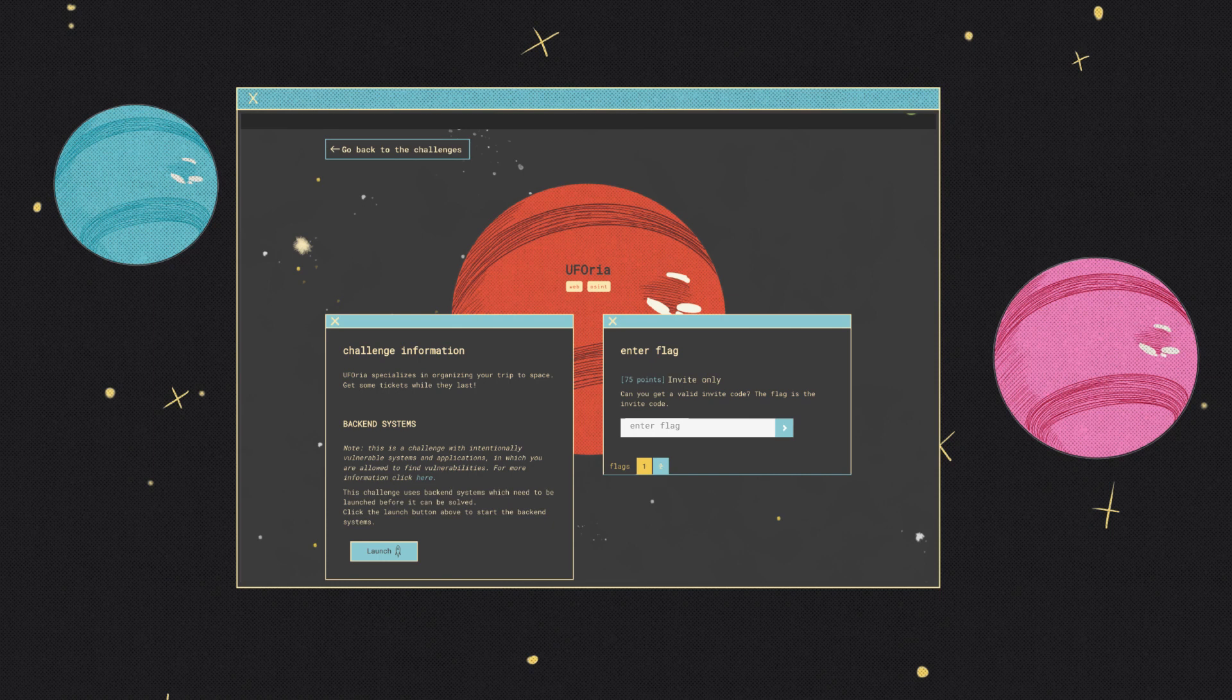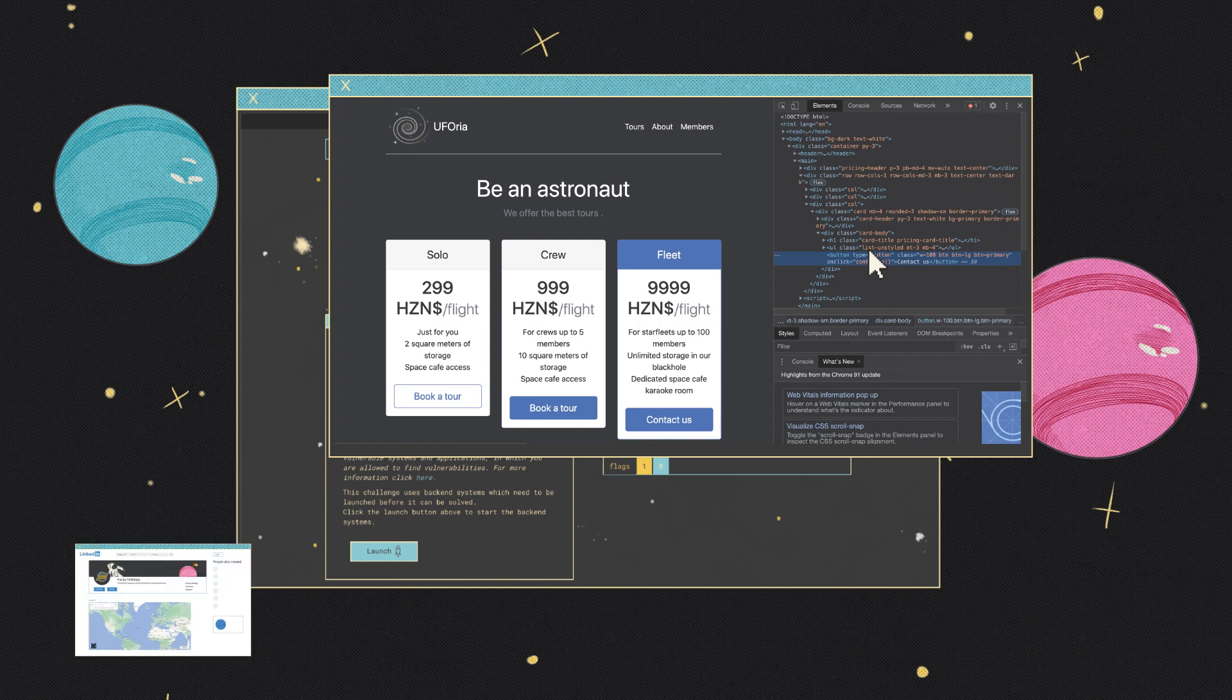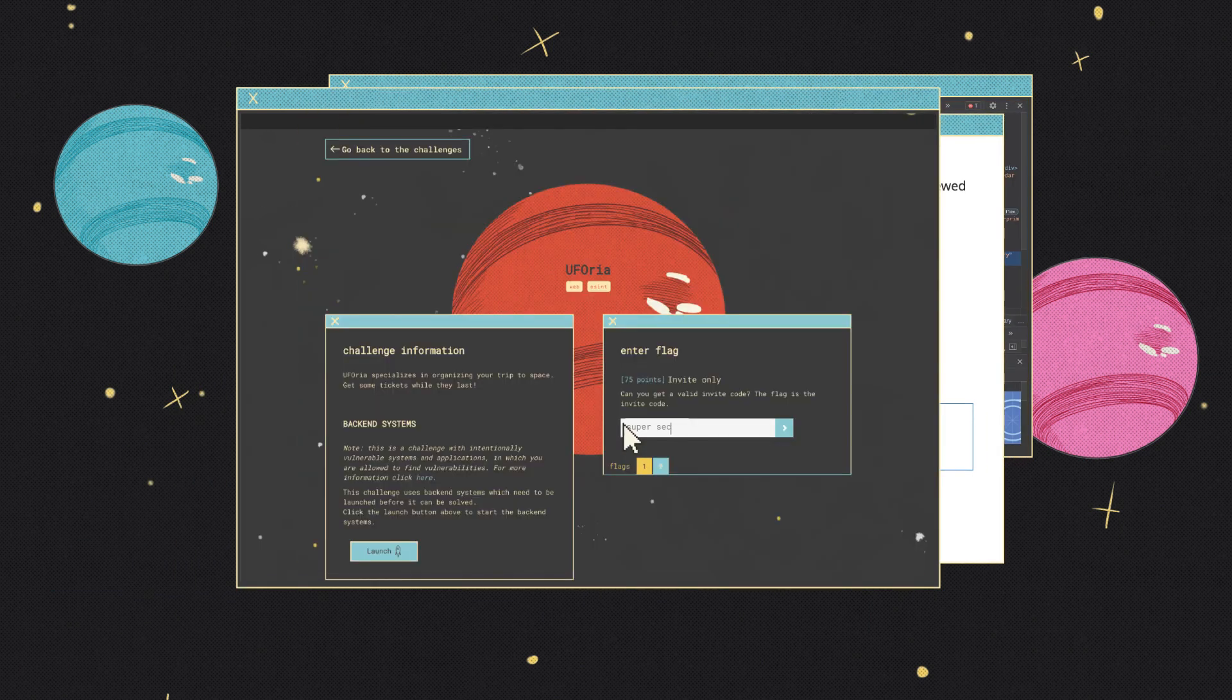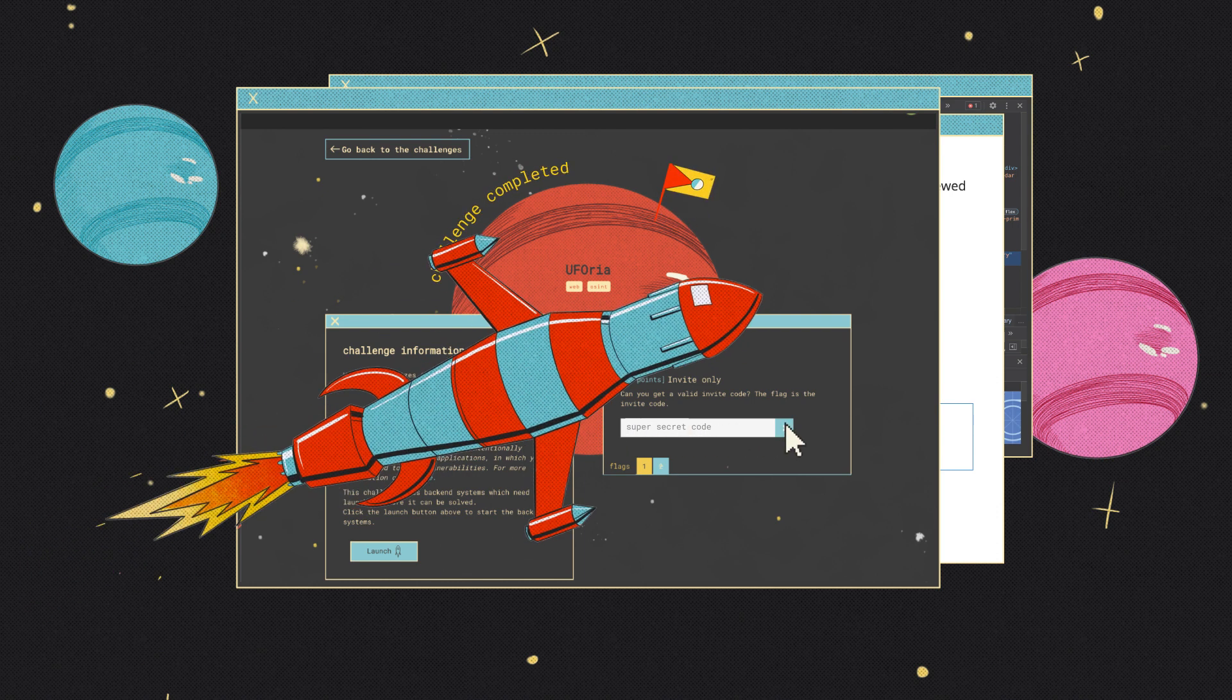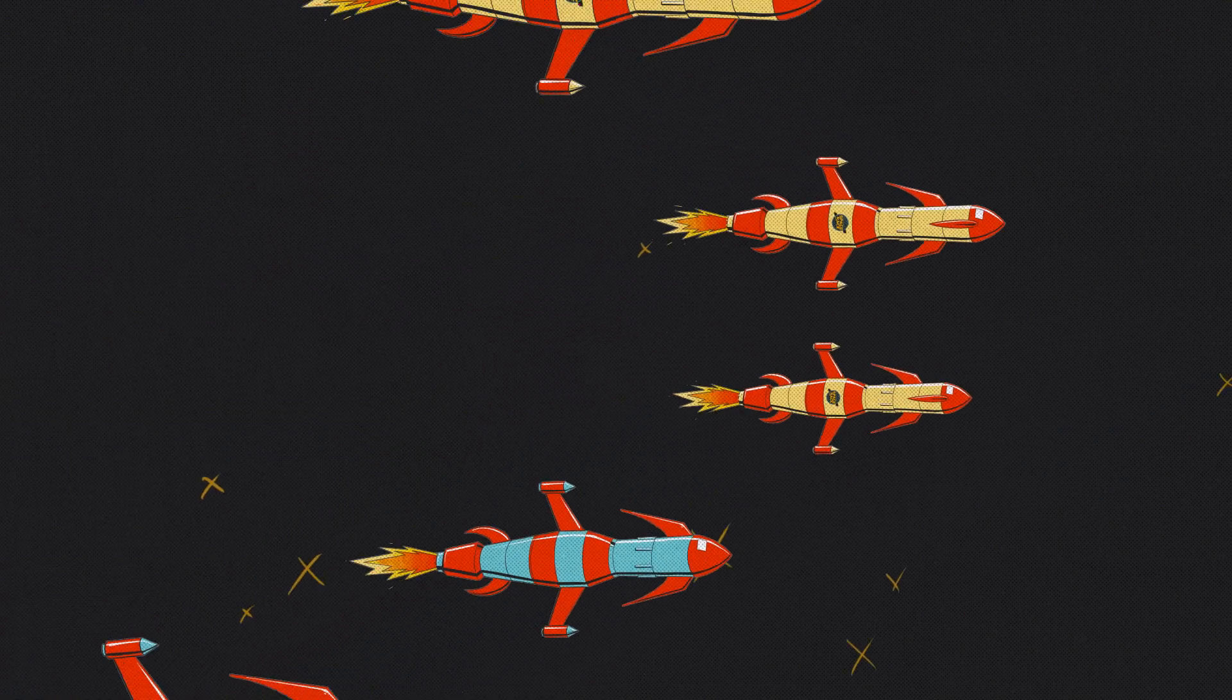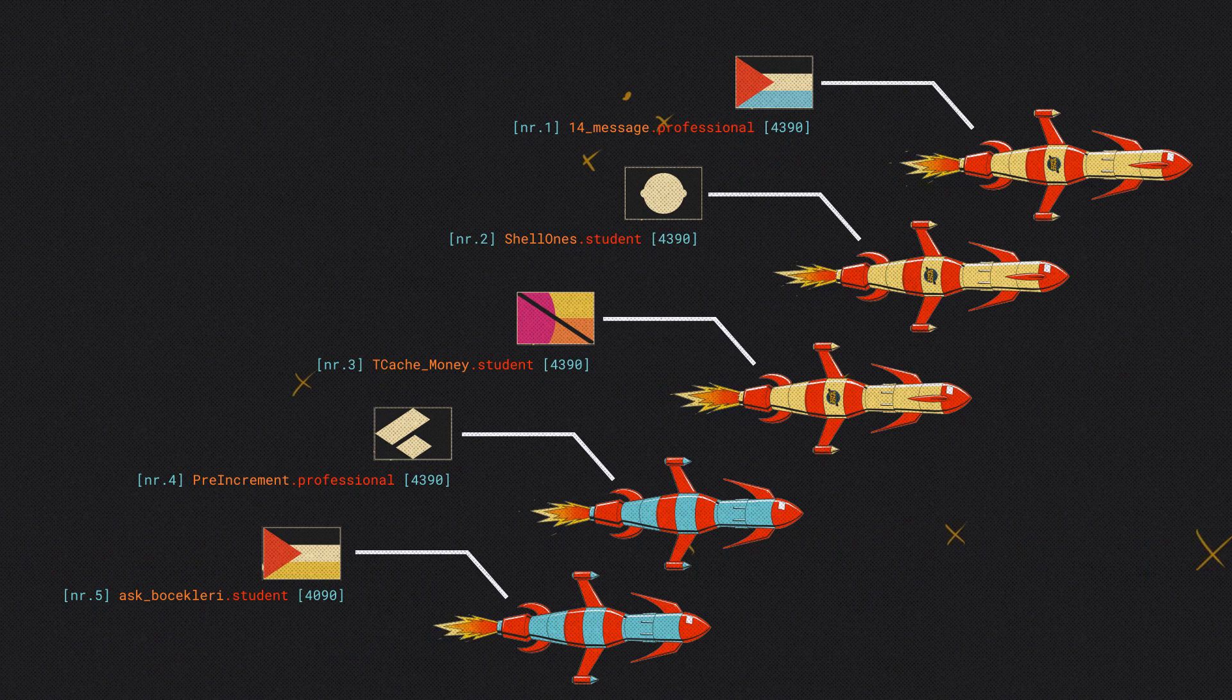In order to gain access to a victim's account, they had to spoof the target's identity by using open source intelligence available on a social network so they could answer the password reset question. With every completed challenge, they upgraded their spaceship. The race towards the hackers on planet really started heating up.